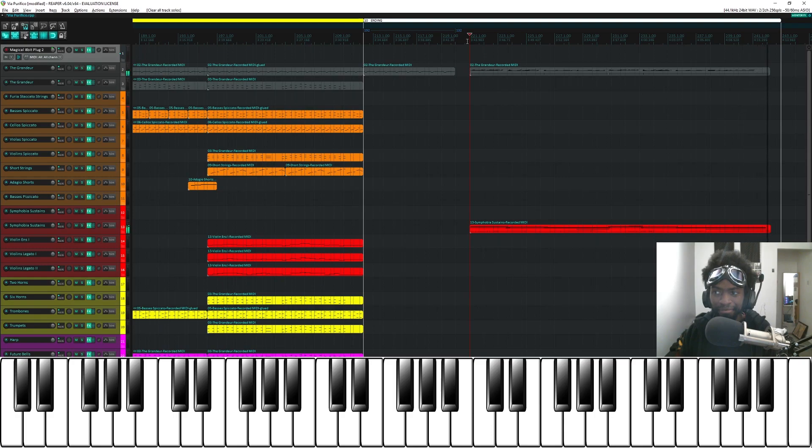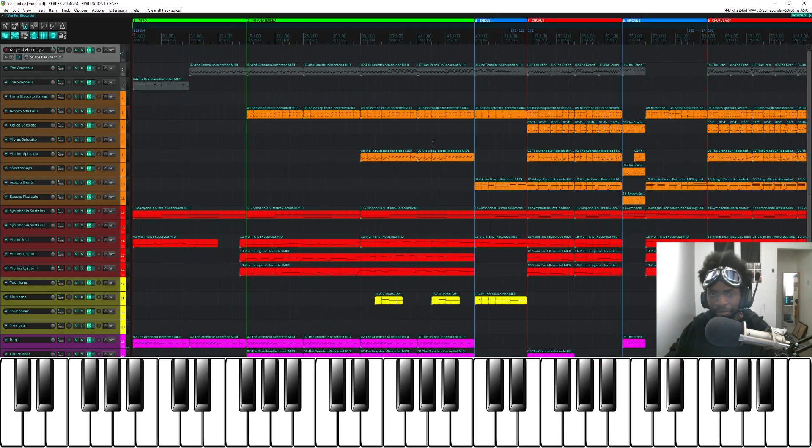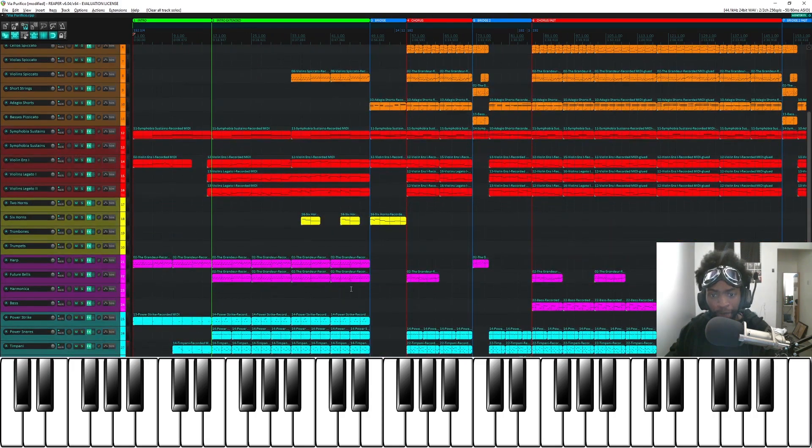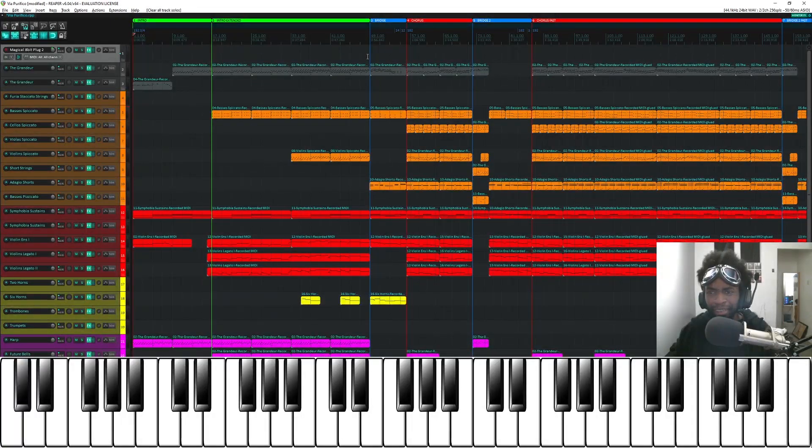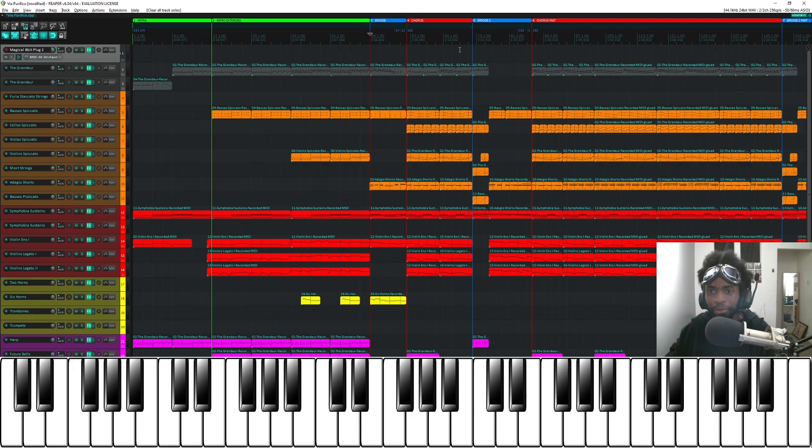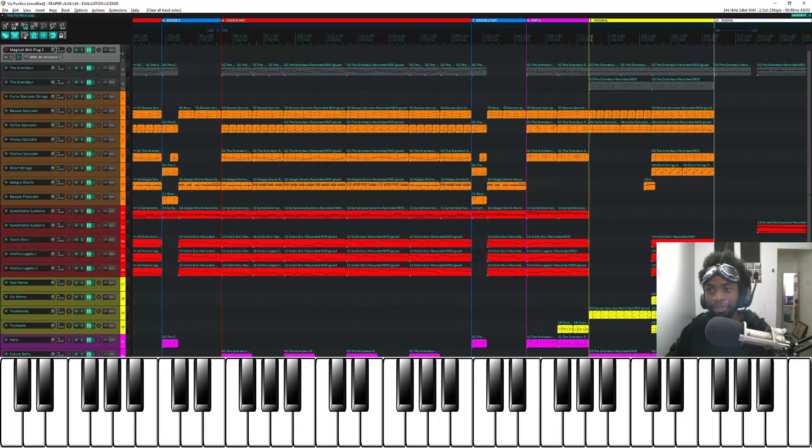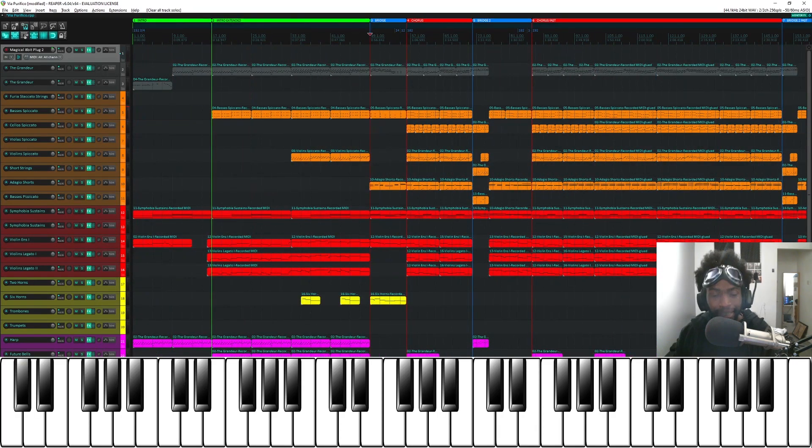And so that's basically what I did for Via Purifico. There wasn't too much to talk about because there's mostly a direct cover of Via Purifico with a few added bits and extended bits and taking some ideas and going a mile with it, with an original section. But yeah, that's what I've done.